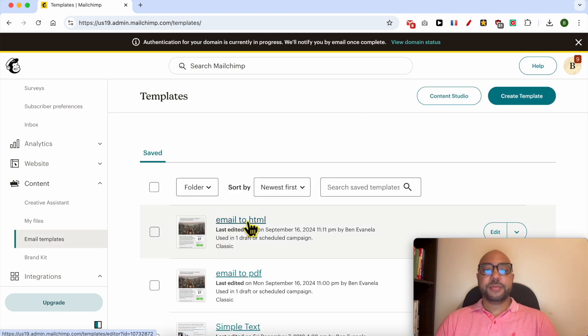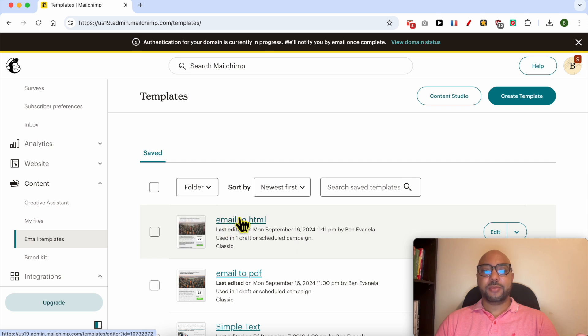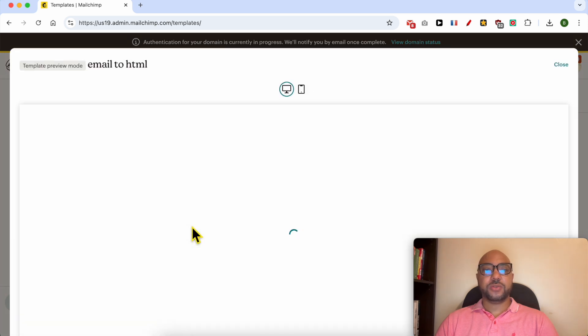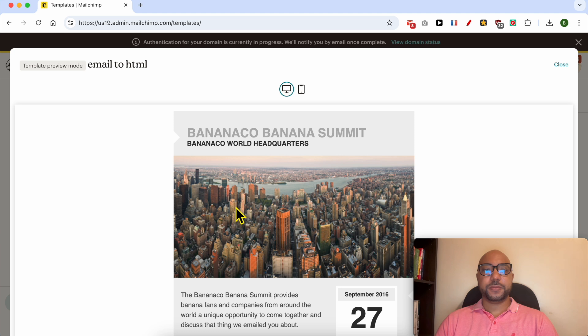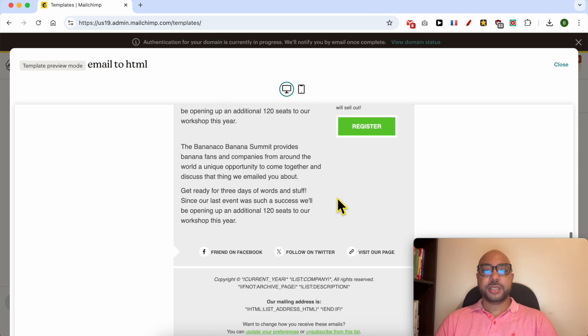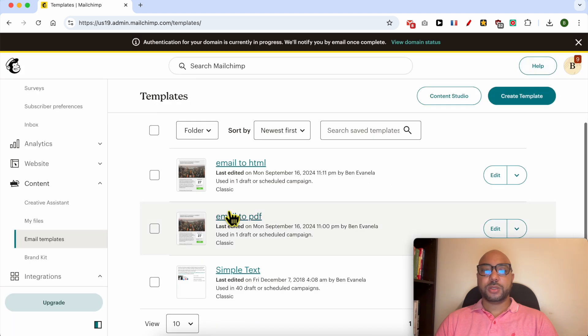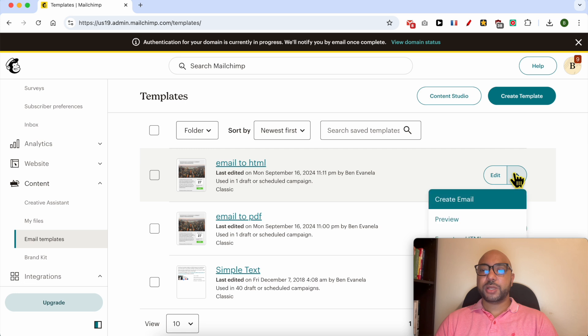This is the Mailchimp email I just saved as a template, and I called it 'email to HTML.' Let's preview it first. This is it. Close this window. Now click on this little arrow next to our template.